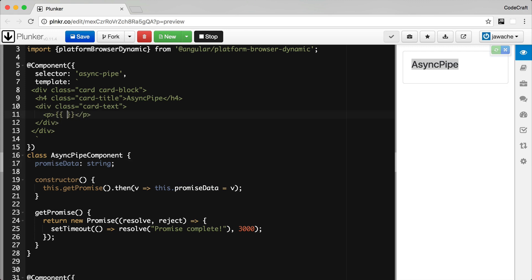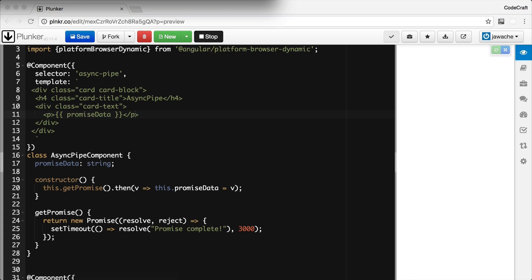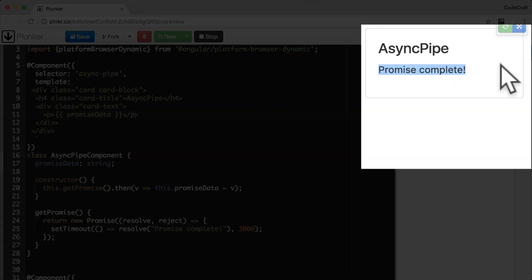To show this working we need to bind to promise data in our templates. What I'm doing right now is showing you how we would solve this problem without using async pipe — we just get the promise, call then, store whatever we want on a local variable or property, and then bind to that in our templates. We ran the application and then three seconds later 'promise complete' was displayed on the screen.